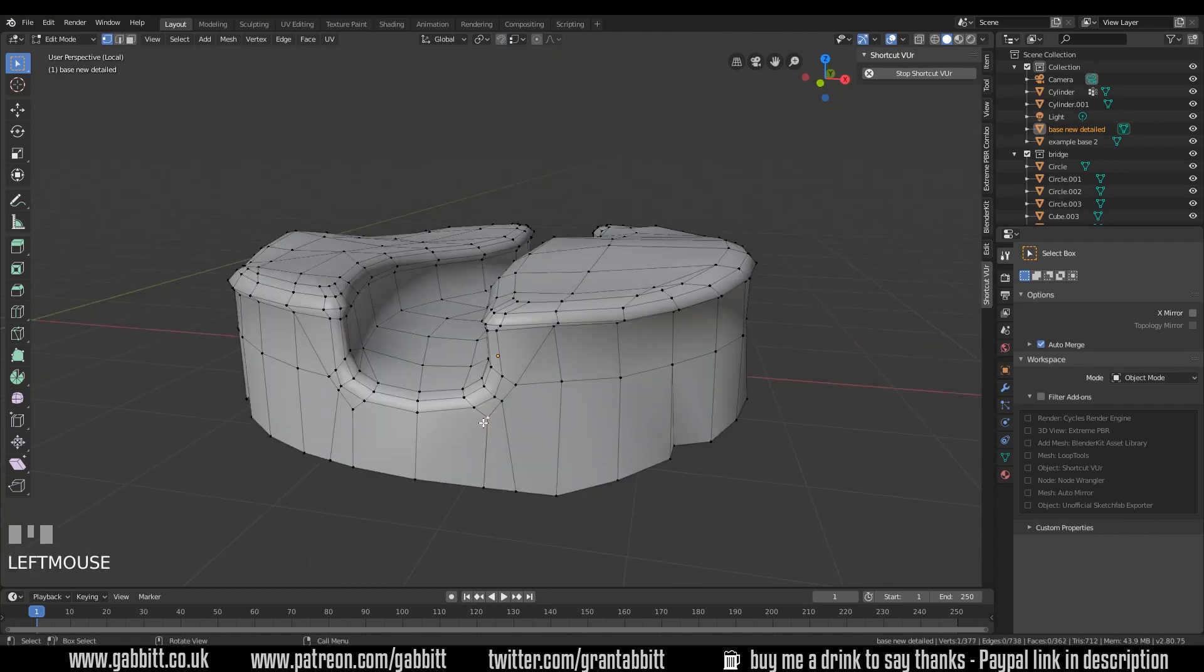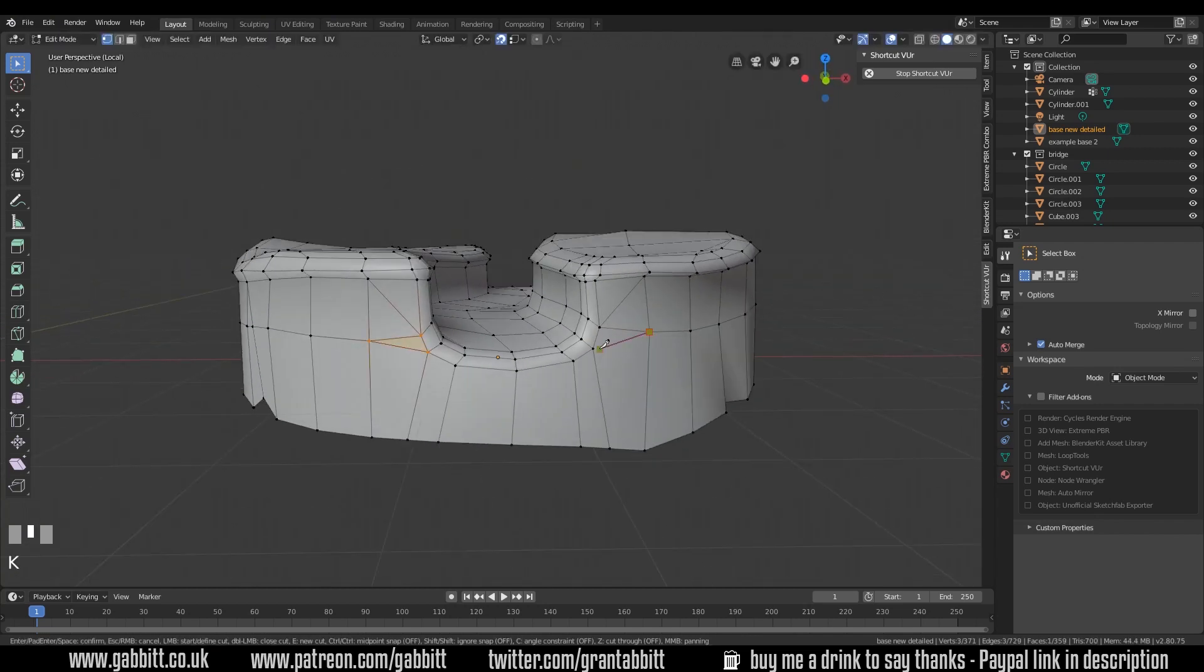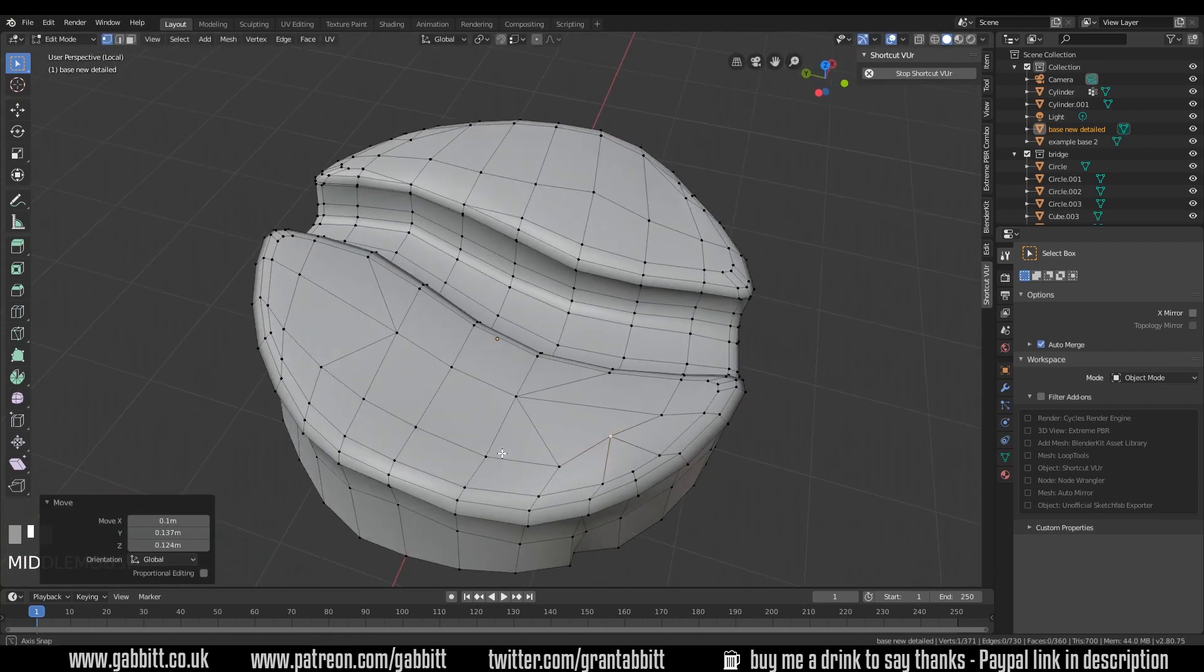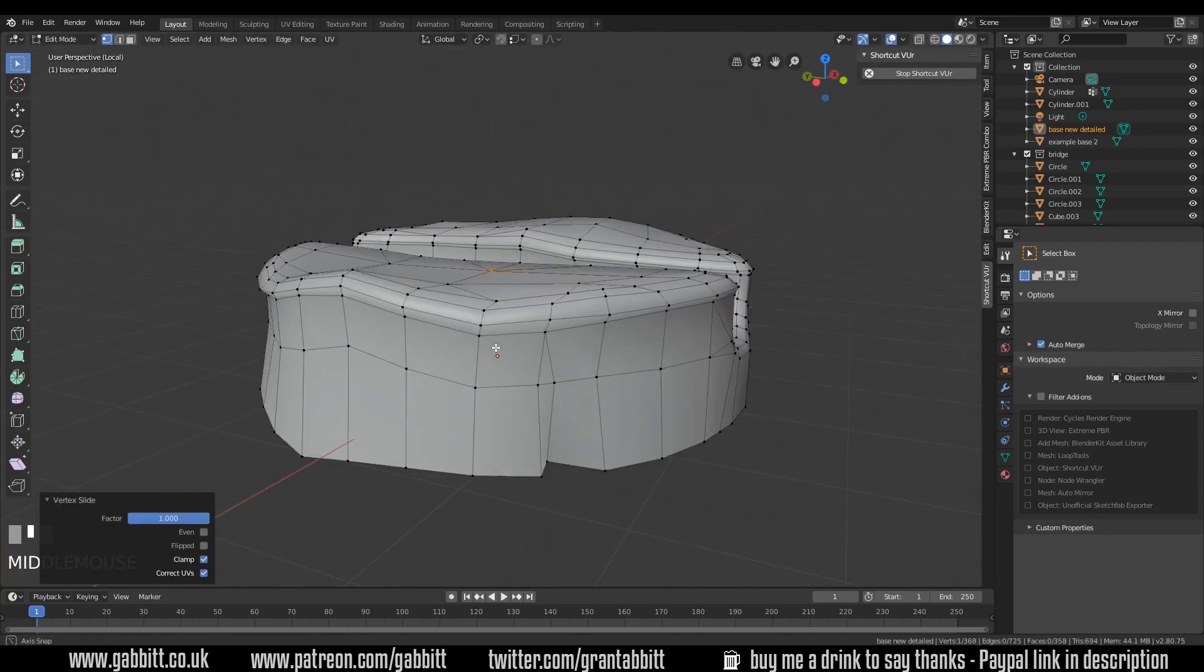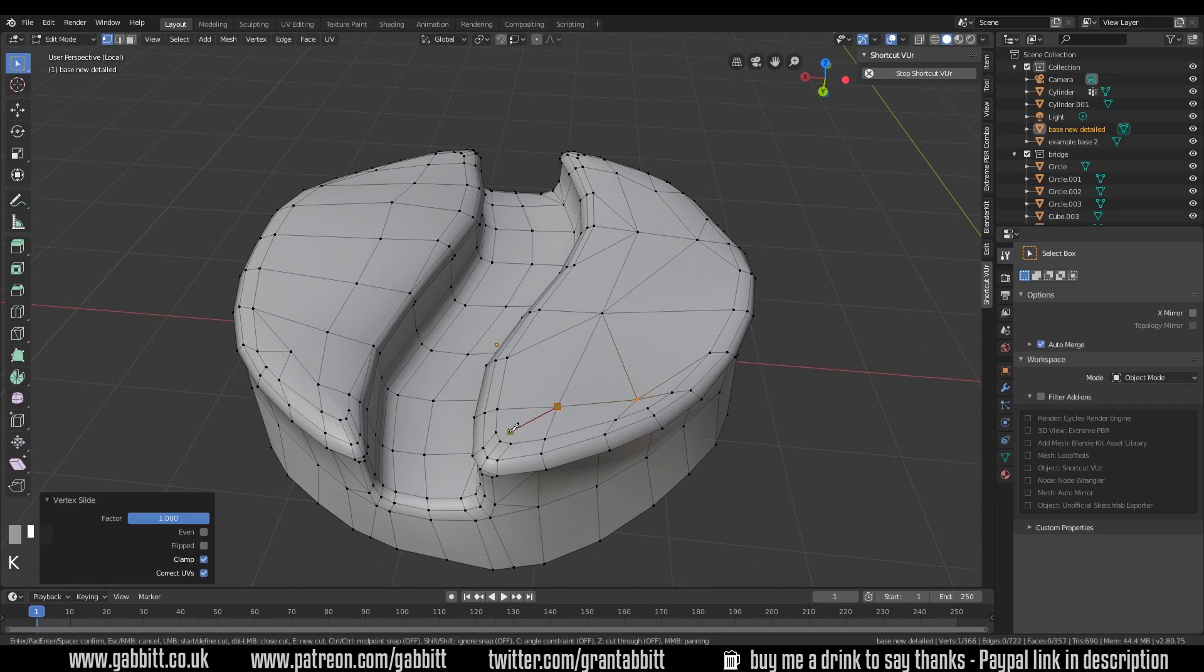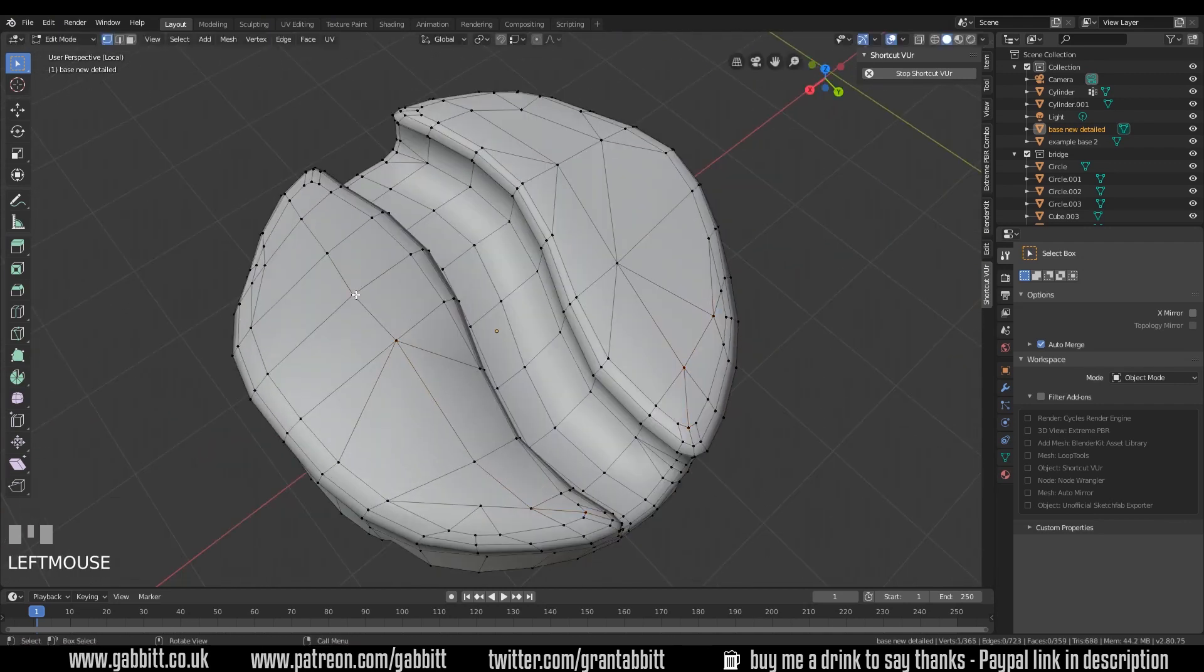So what I'm going to do now is a time lapse of me reducing this shape and sorting out any other ngons that I see. And you can see that I'm constantly checking the silhouette and the outline making sure that I haven't interrupted that.